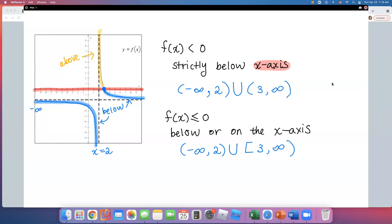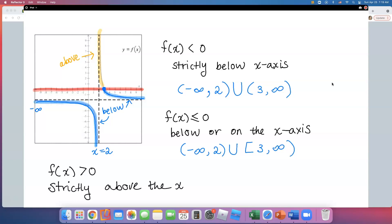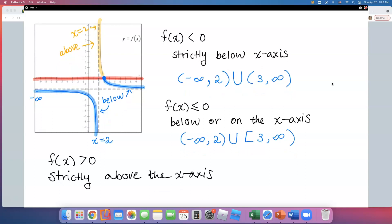Now let's look at which part of the graph is above the x-axis — that orange piece. For f of x greater than 0, meaning strictly above the x-axis, we have to use the vertical asymptote at x equals 2. To the right side of x equals 2, the graph is above the x-axis. To the left side, it was the blue piece underneath. So it is strictly above the x-axis starting from x equals 2.